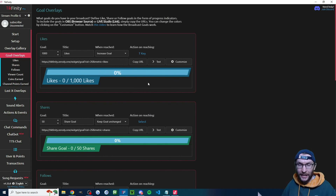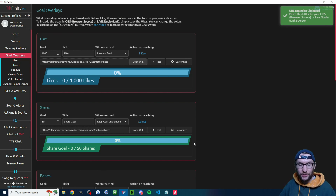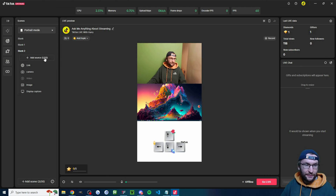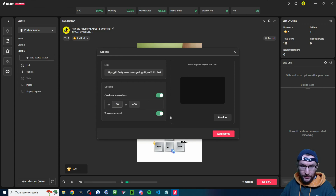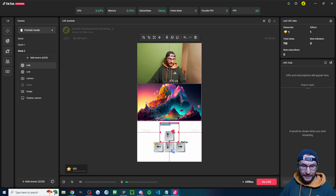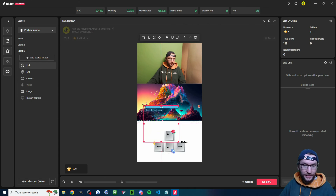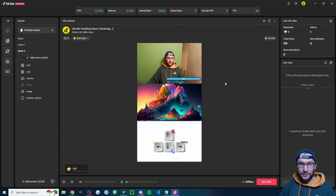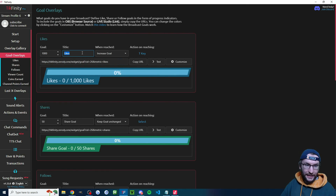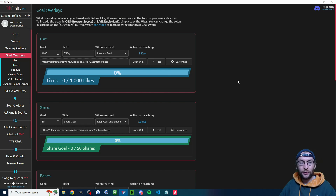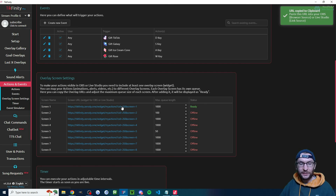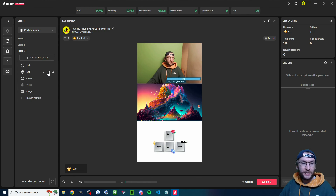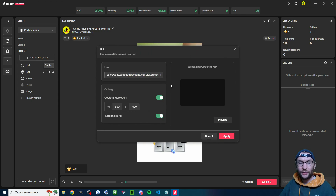Now add the goal into Live Studio or OBS. In OBS it's called a browser source; inside Live Studio, add source, choose the link option, press add, Control+V to paste it, reduce the width to about 600 and click add source. Resize and place it wherever you want. Make sure the action title is clear — for example change it to 'T key' so viewers know that hitting 1,000 likes will press T. Also go to the actions and events page, check which screen your action is on, and make sure that screen's URL is added as a link source in Live Studio or browser source in OBS.